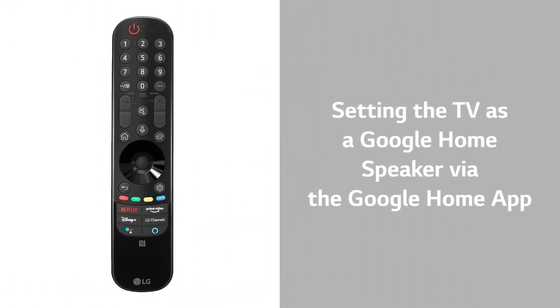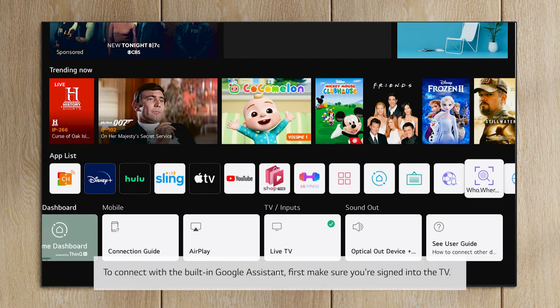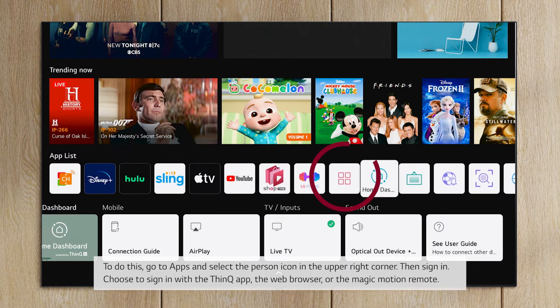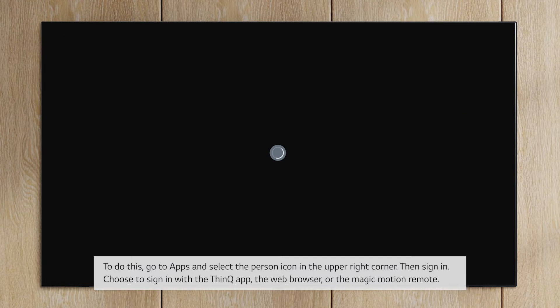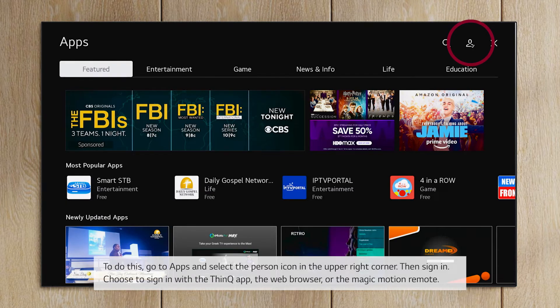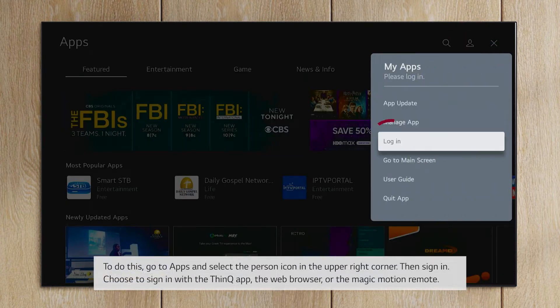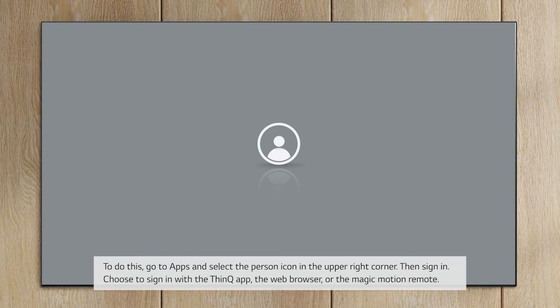Setting the TV as a Google Home speaker via the Google Home app. To connect with the built-in Google Assistant, first make sure you're signed into the TV. To do this, go to Apps and select the person icon in the upper right corner. Then sign in.